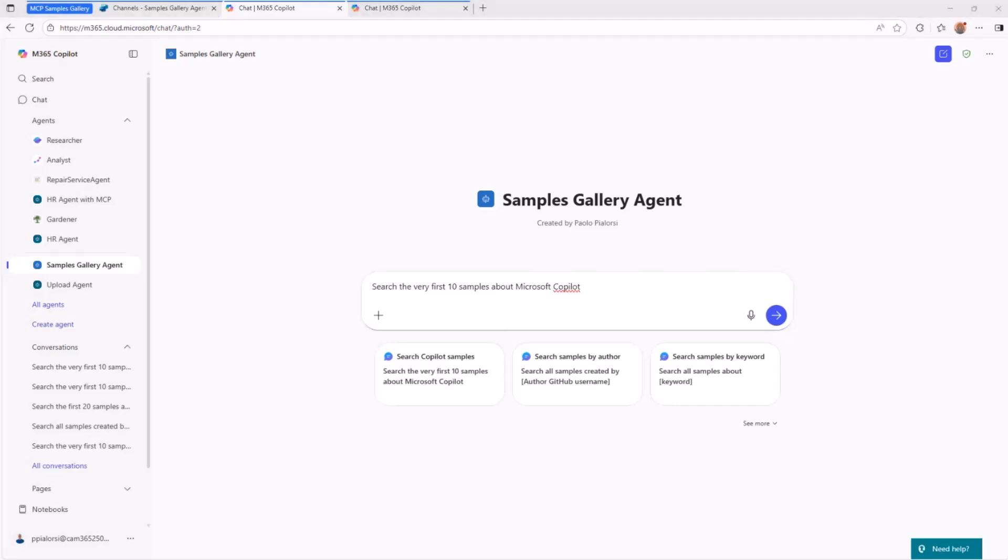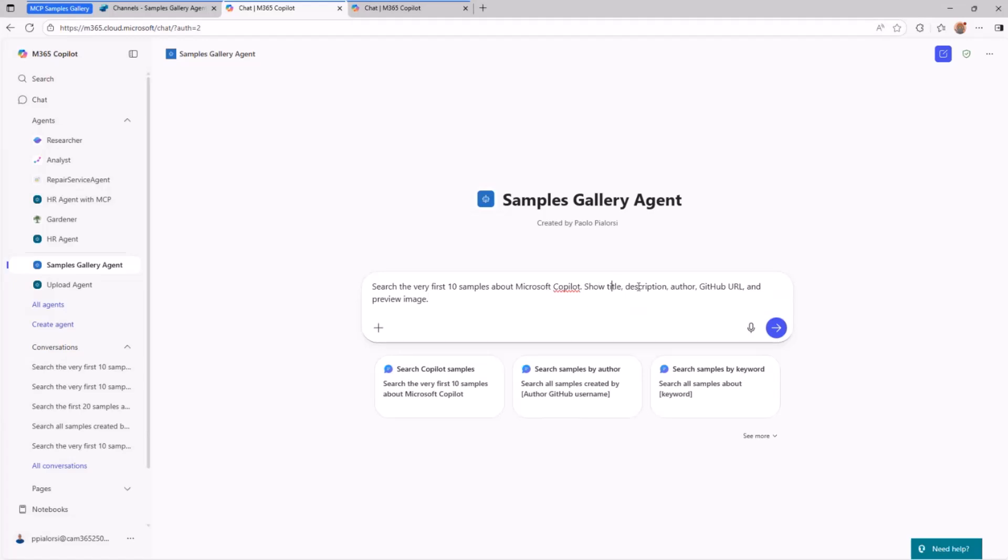Or I can even do more. I can say, okay, search for the very first 10 samples, but give me title, description, author, GitHub URL of the sample, and preview image. Let's see what happens now.